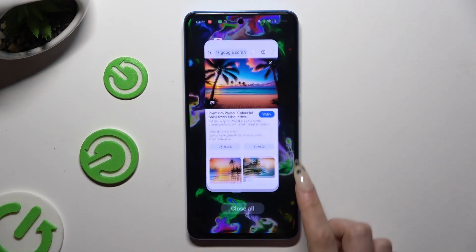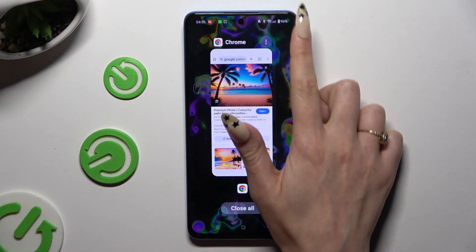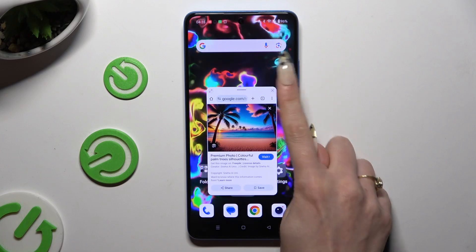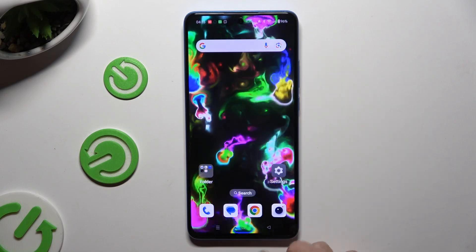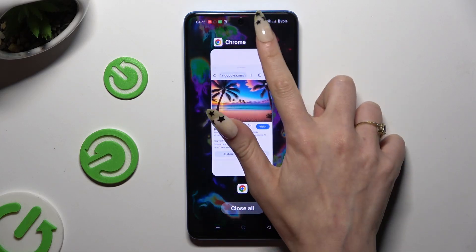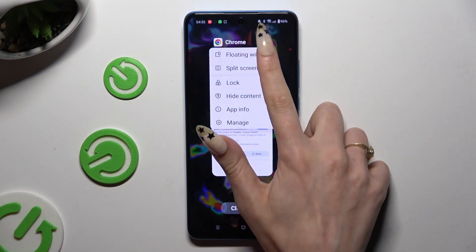If you want to close it, you can either click at the top right corner or simply swipe it into the background.